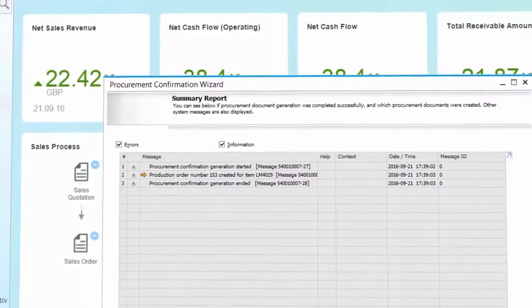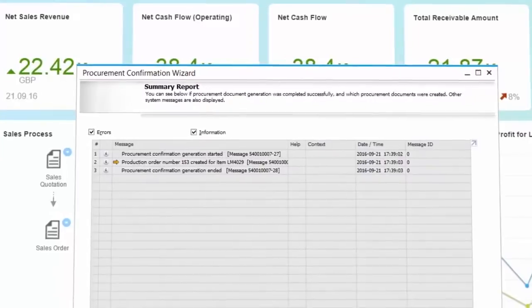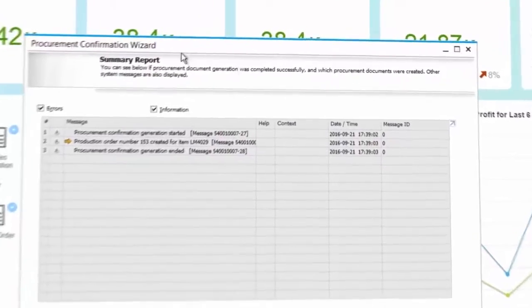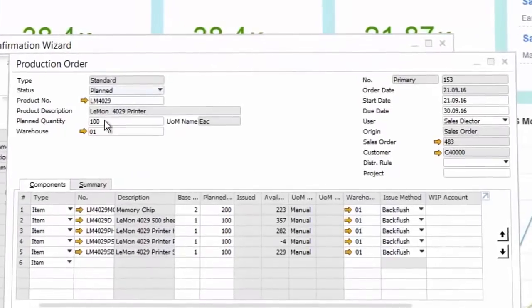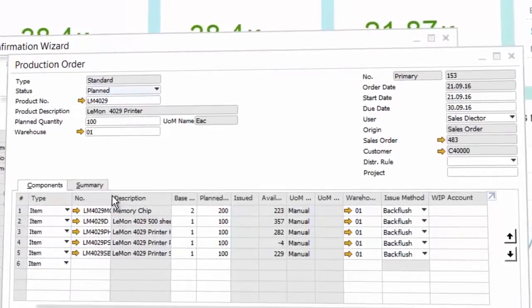Simplifying business processes such as the automatic creation of production orders from sales orders, or creation via the web of requests for estimates from suppliers.